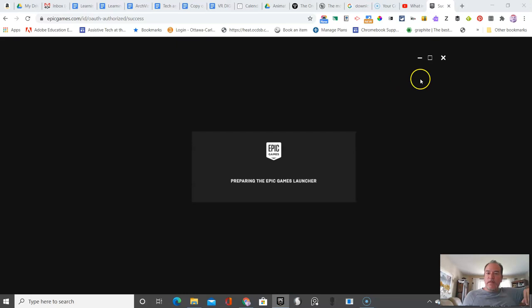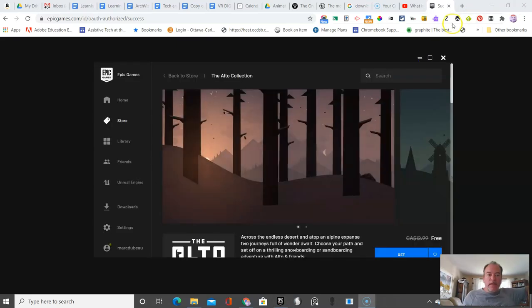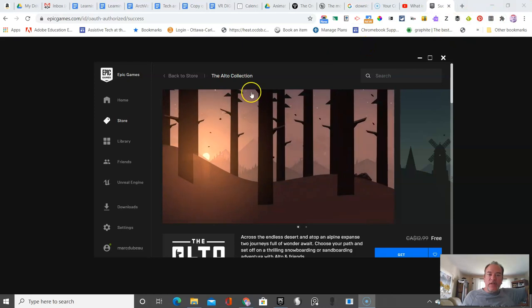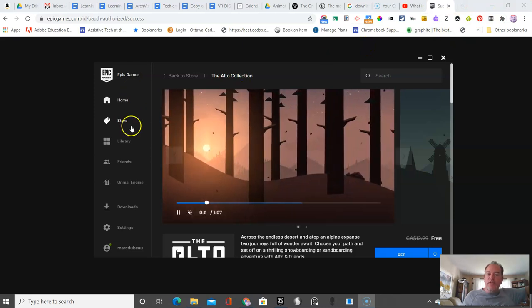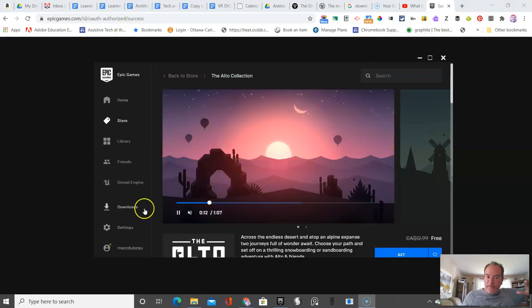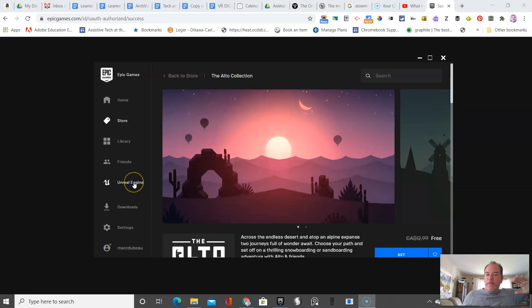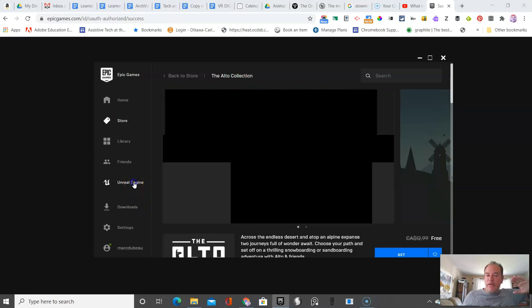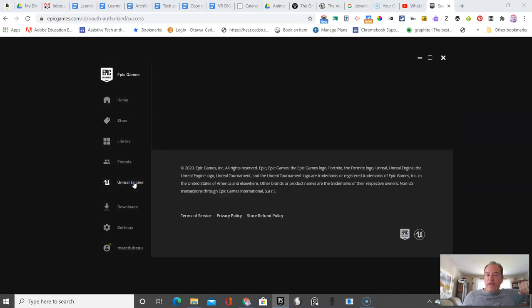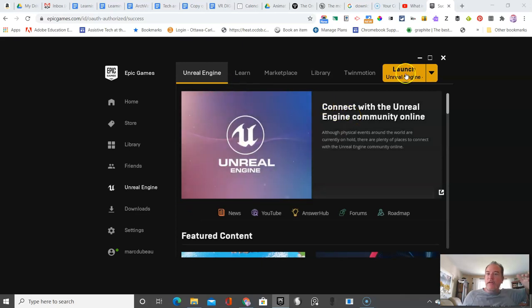Once you're logged in to the Epic Game Launcher, there's a lot of content that could distract you. The thing we're interested in is the Unreal Engine. If you click on that, you will see that you can launch it.